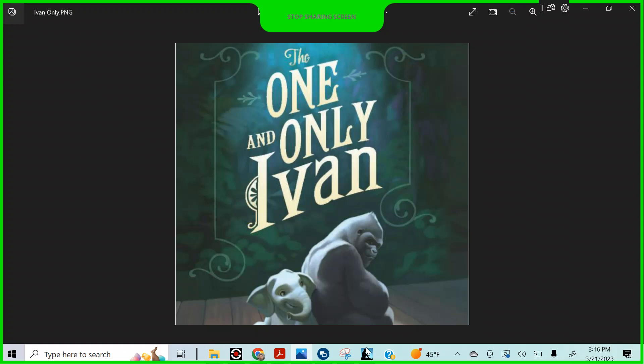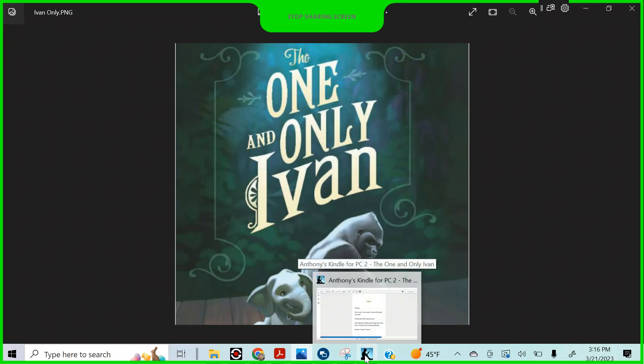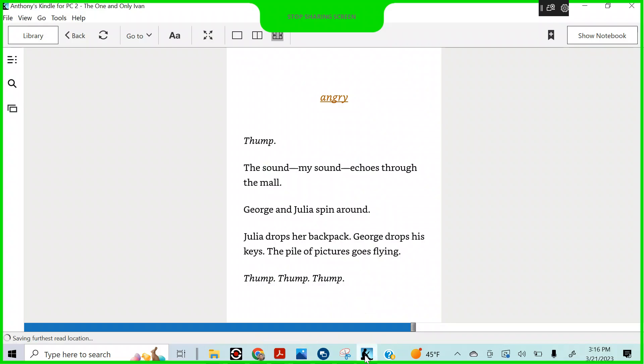The One and Only Ivan, page 210 to page 229.